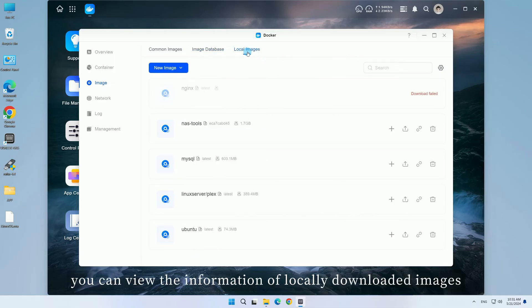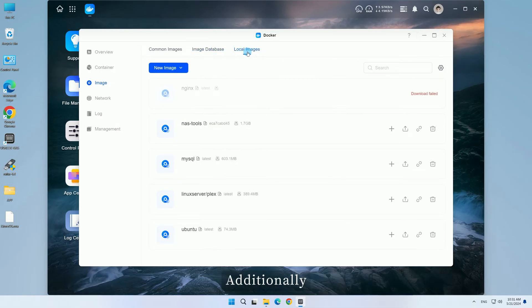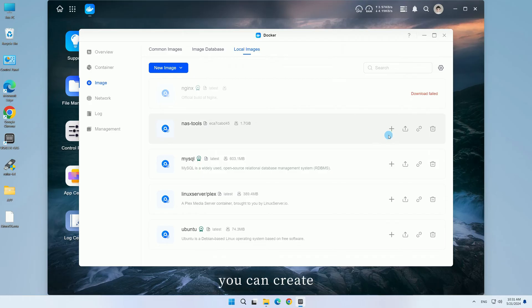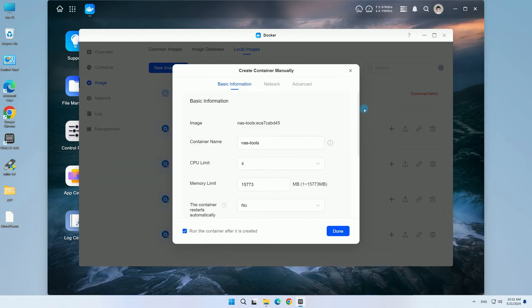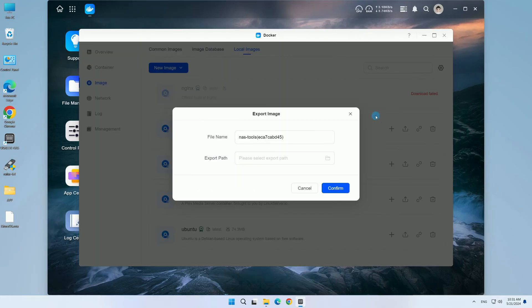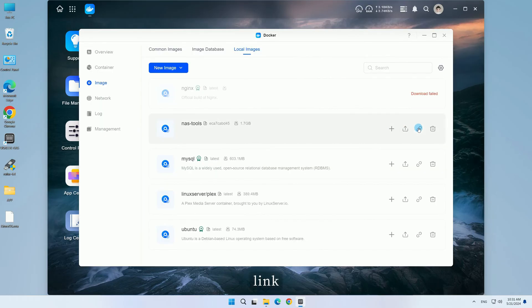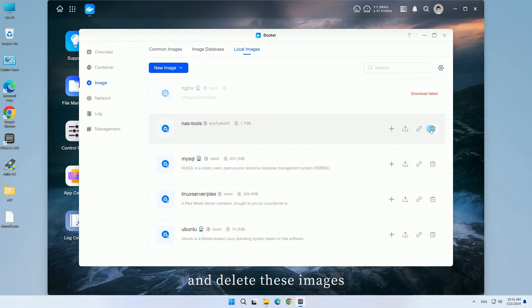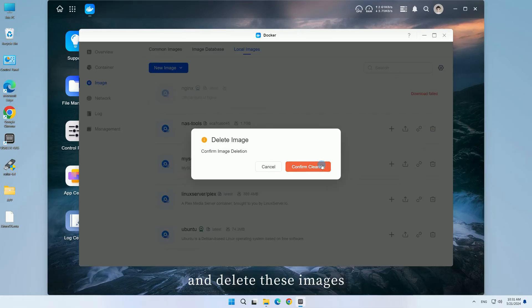In local images, you can view the information of locally downloaded images. Additionally, you can create, export, link, and delete these images.